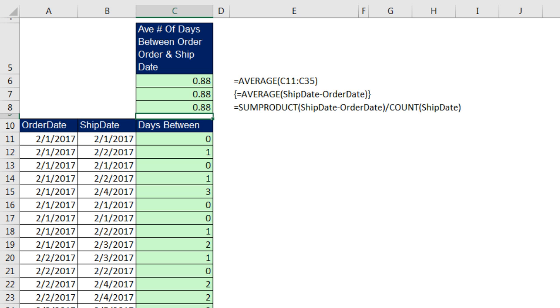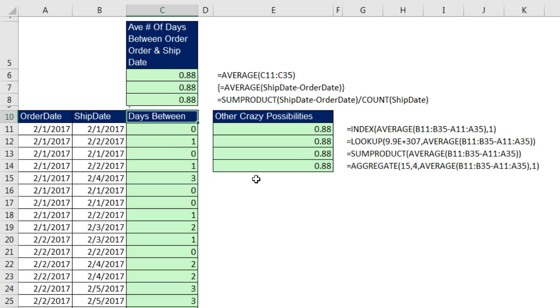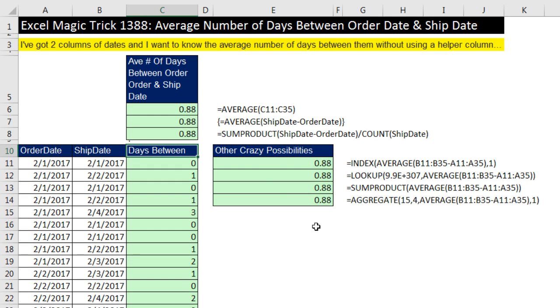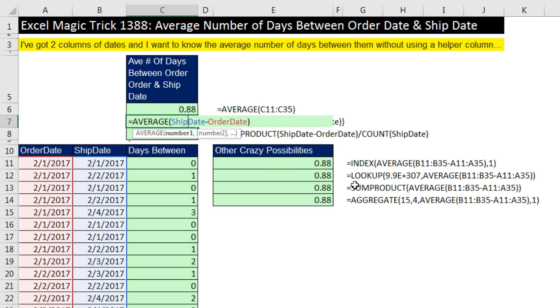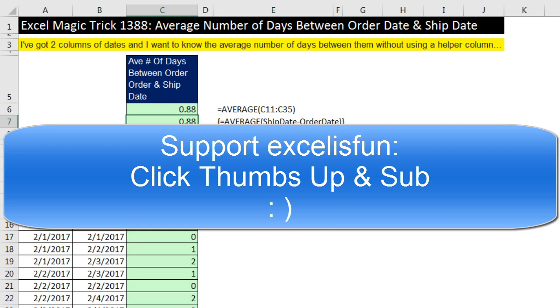Now, for some craziness, I'm going to type a period right here, and then Enter. Here are index, lookup, SUMPRODUCT, and aggregate. Now, I would never do any of these formulas. If I had to choose a formula that I wanted to use, I'd probably use this one. Or maybe this SUMPRODUCT where I just put the average in there. But those are crazy, silly formulas. These are the three we'd probably use. All right. So in this video, specifically, we saw how to calculate the average number of days between a ship date and an order date, using average and an array operation, and remembering to use Control, Shift, and Enter. All right. We'll see you next video.